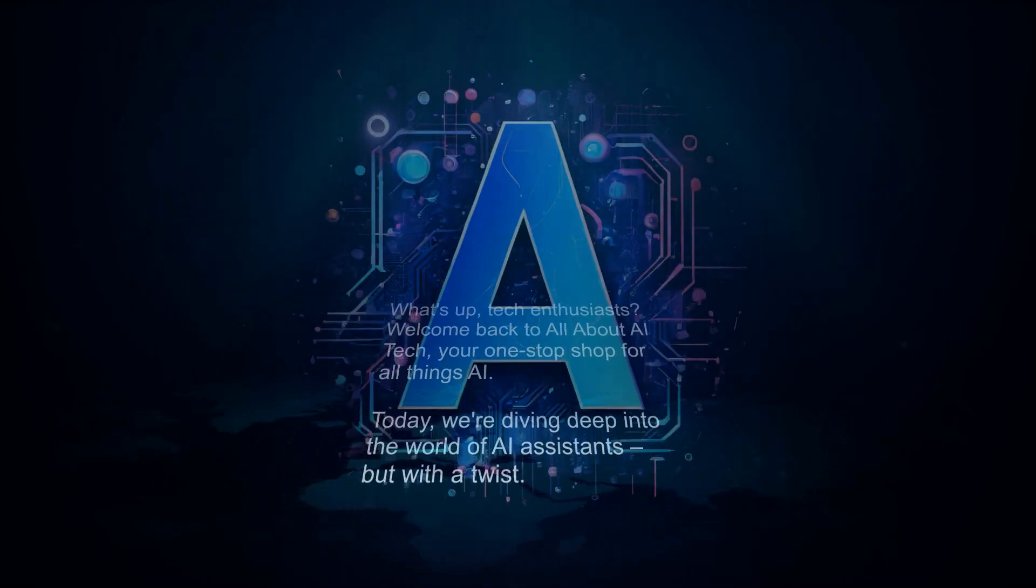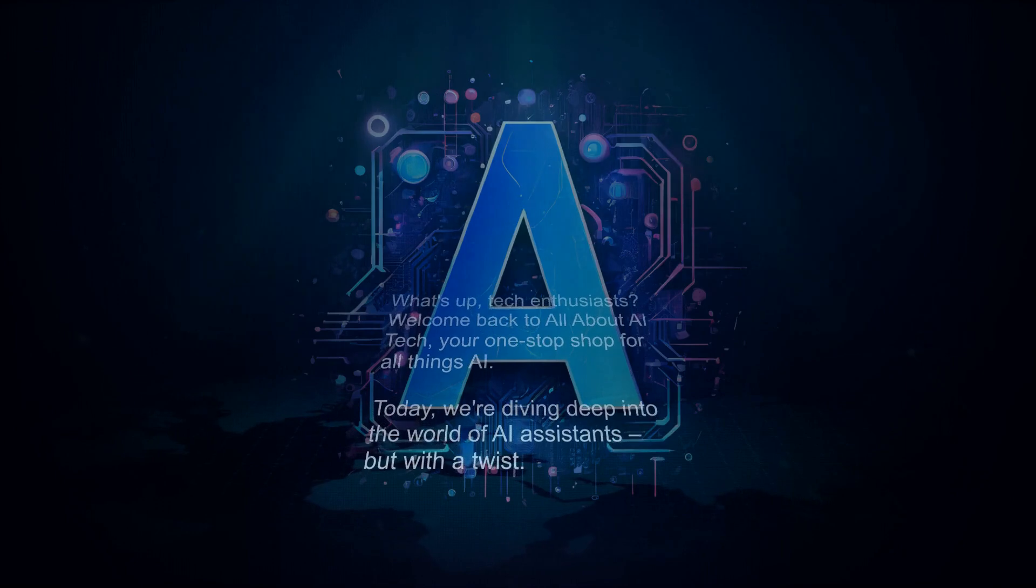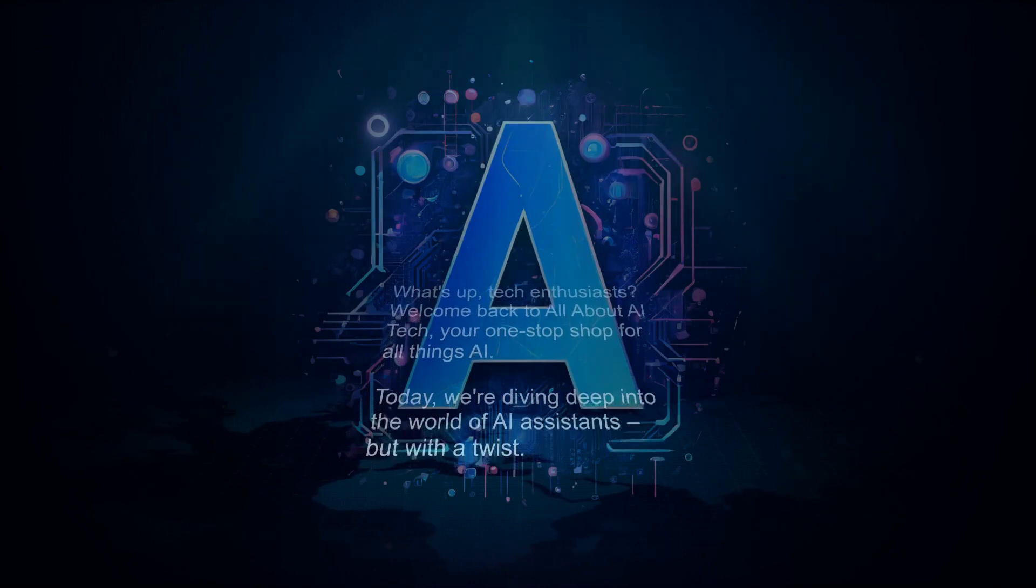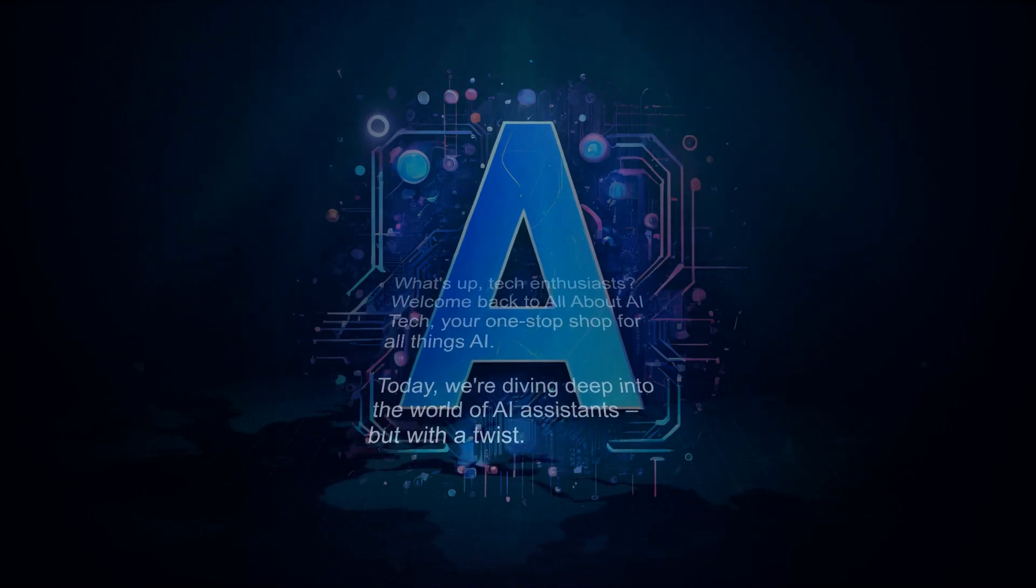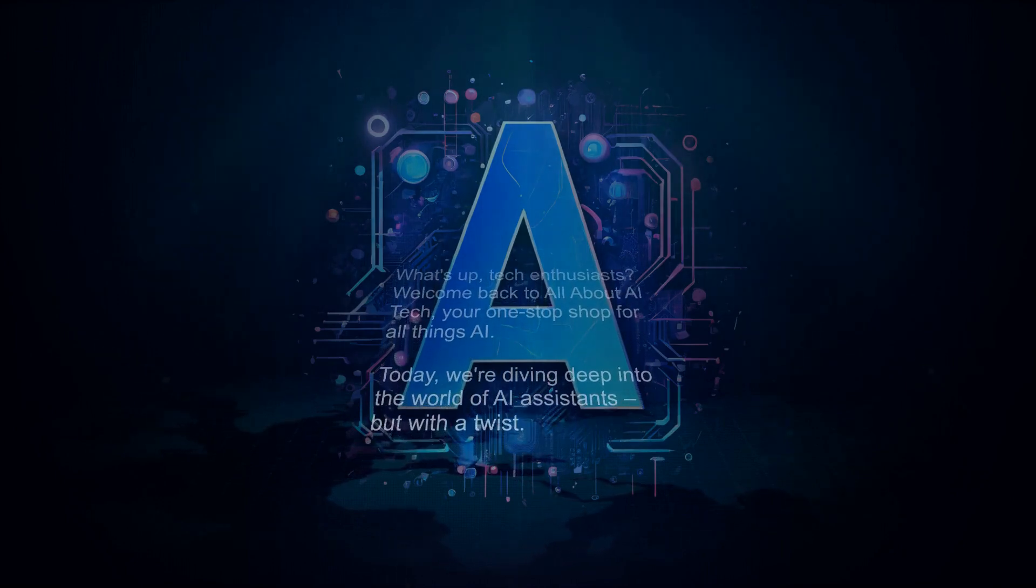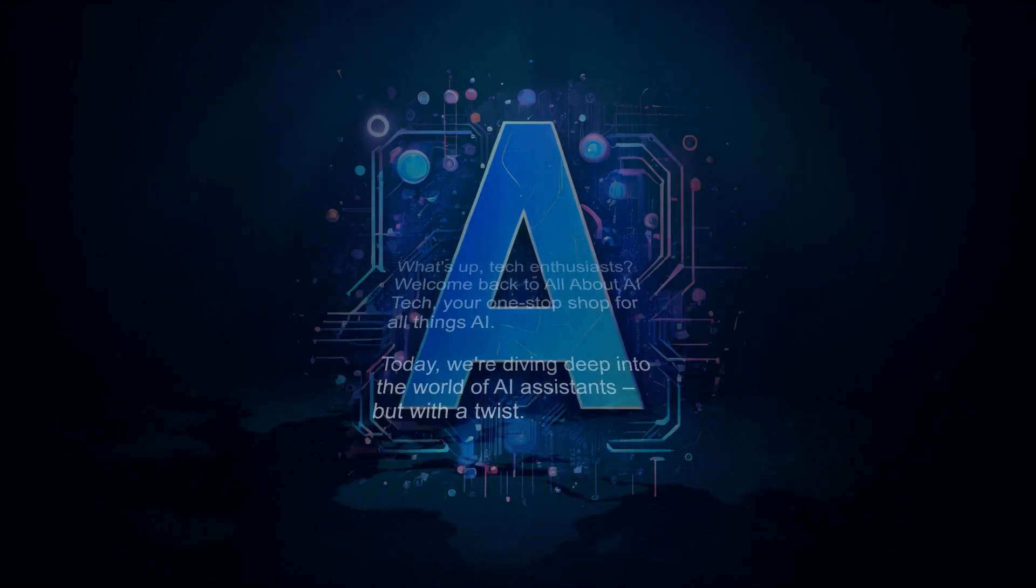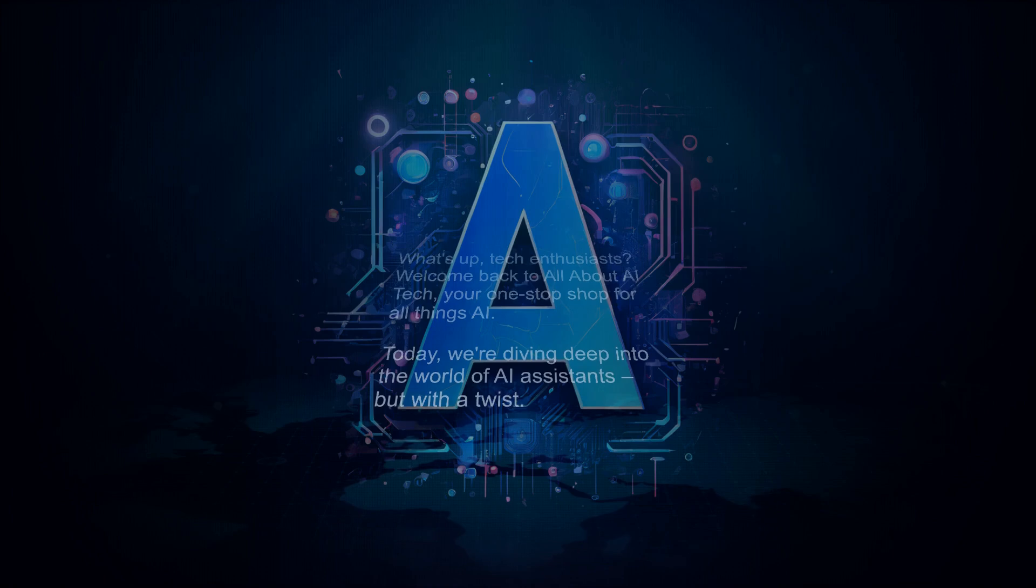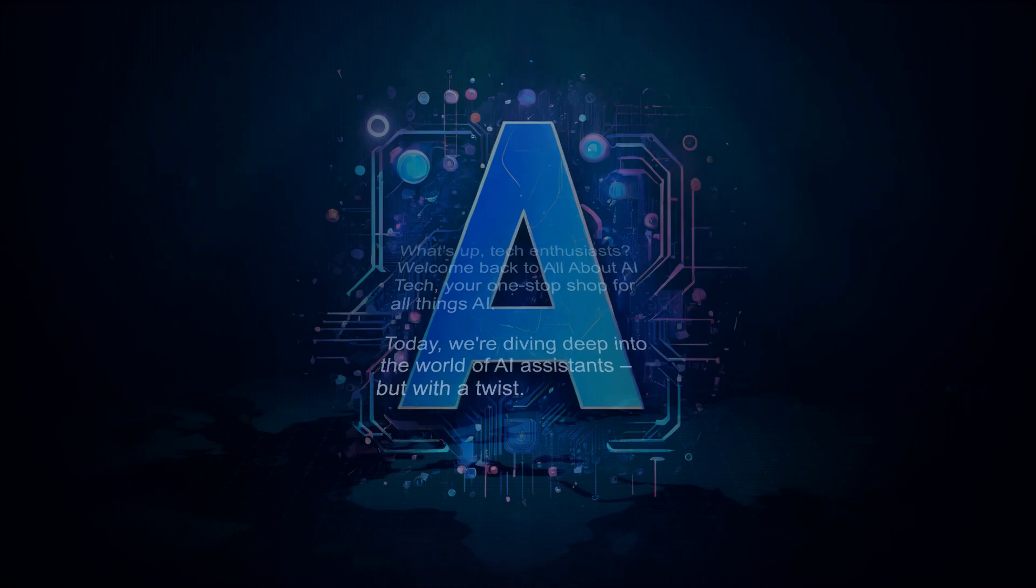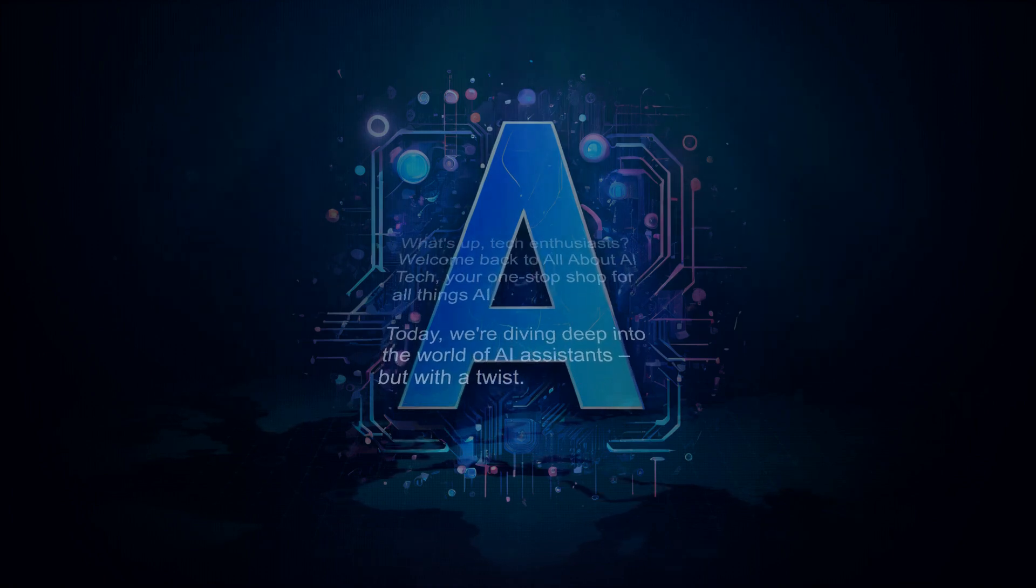What's up tech enthusiasts, welcome back to All About AI Tech, your one-stop shop for all things AI. Today we're diving deep into the world of AI assistance, but with a twist.